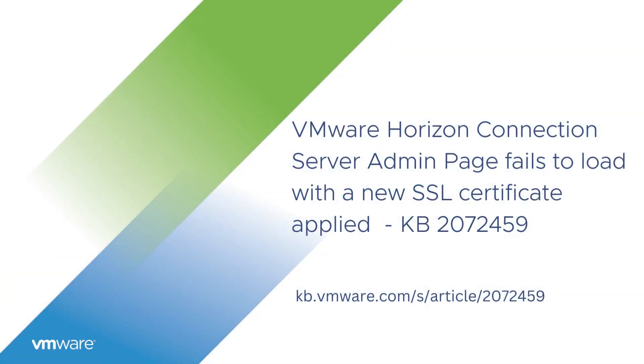VMware Horizon Connection Server admin page fails to load with a new SSL certificate applied.